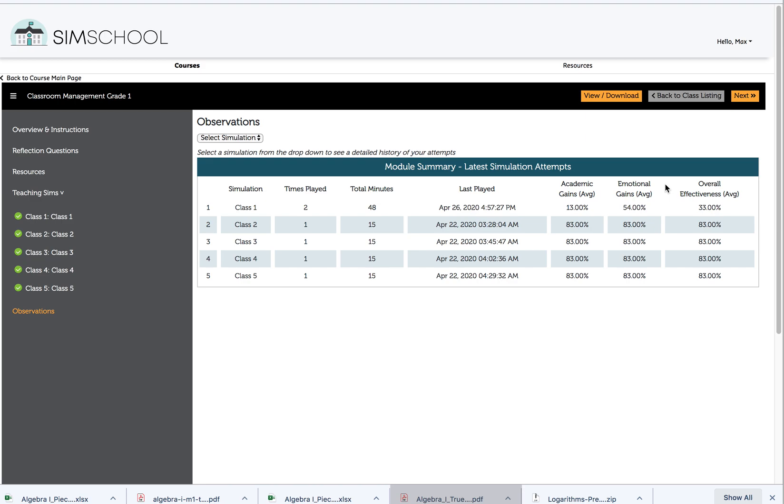One of the things that's really important to know is that this isn't like a letter grade. This by no means is saying that Max was only 13% successful in teaching his students. What that means is 13% of the students in this class had academic improvement and 54% had behavioral and emotional improvement. That's really good.